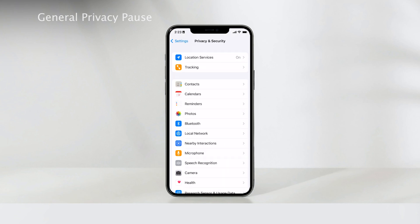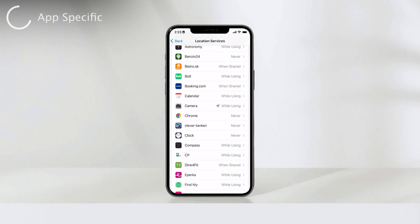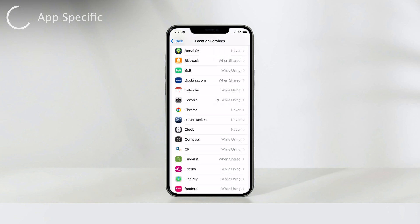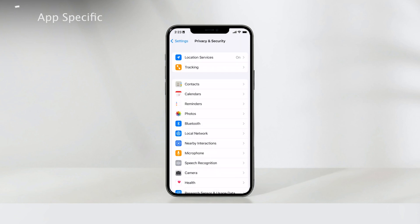Now, let's explore a more selective approach for location sharing. You might want to grant access to your location for specific apps while keeping others from accessing it. Head back to Privacy and tap on Location Services again. Scroll down to find a list of all your installed apps, each with an option next to it. By toggling these options, you can choose which apps you want to allow access to your location, giving you precise control over your location sharing preferences.